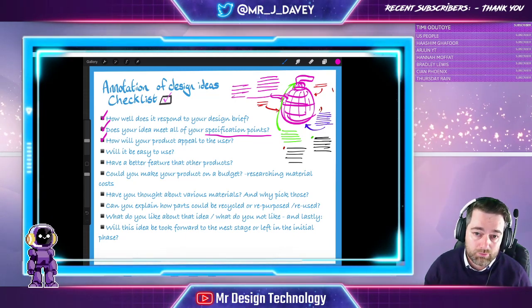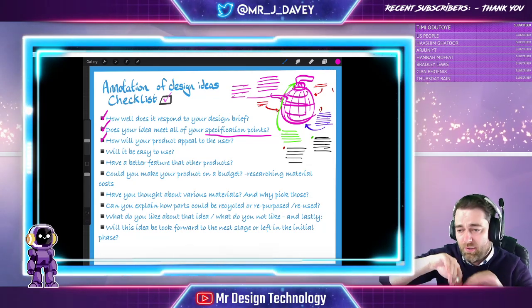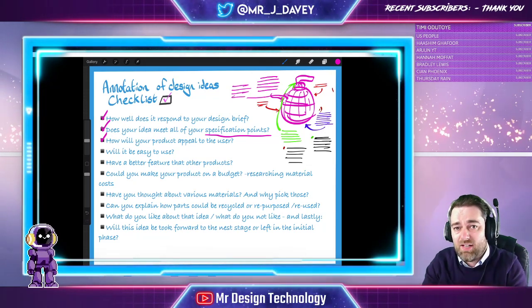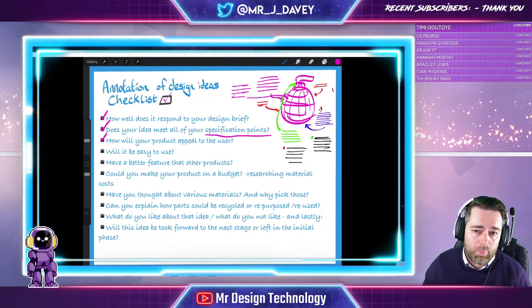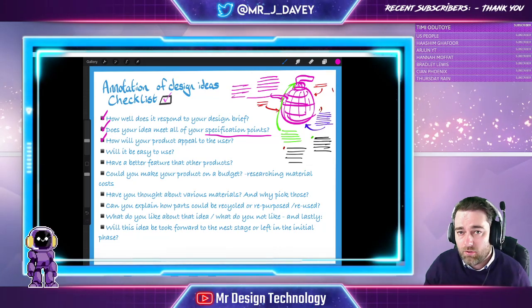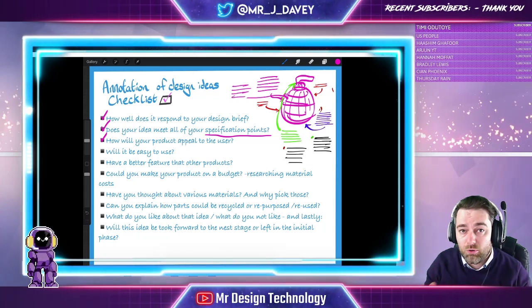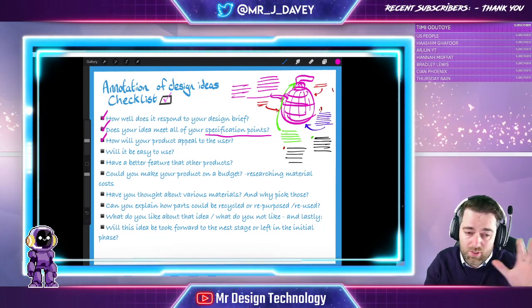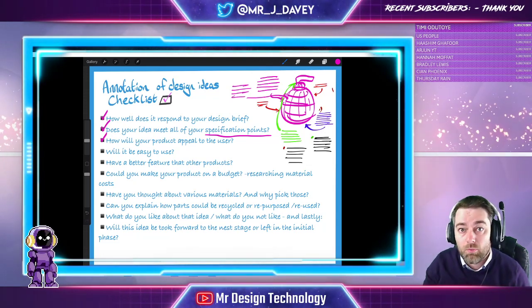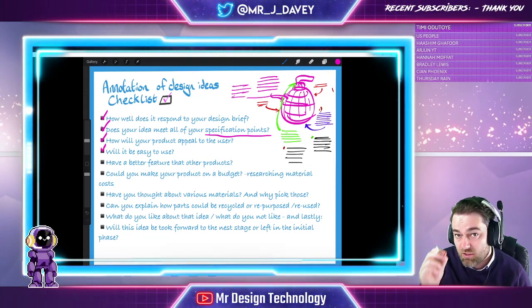Will it be easy to use? Think about how the user actually uses the product. If the handle is too small or the product is too heavy to lift, it's not going to be easy to use. Outline any issues honestly — you can say 'this product is great, love the shape, meets all my spec points, except it's not very easy to use.' That's fine, because then you can say we'll develop it at the next stage.